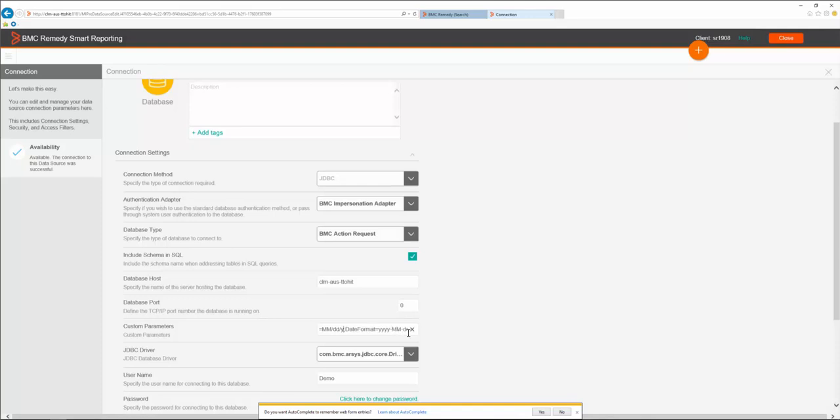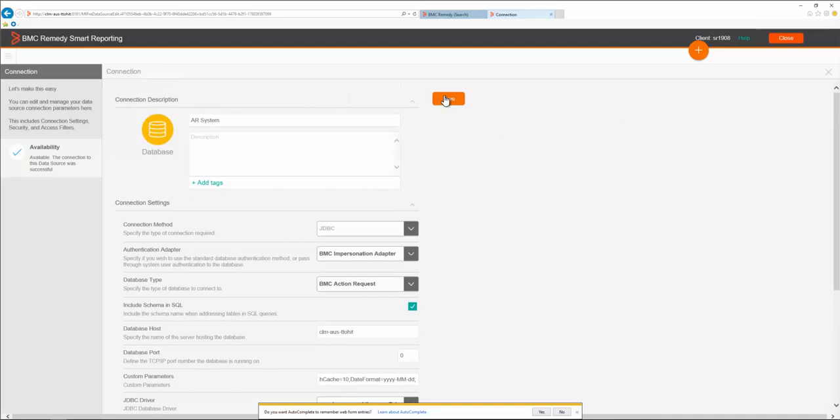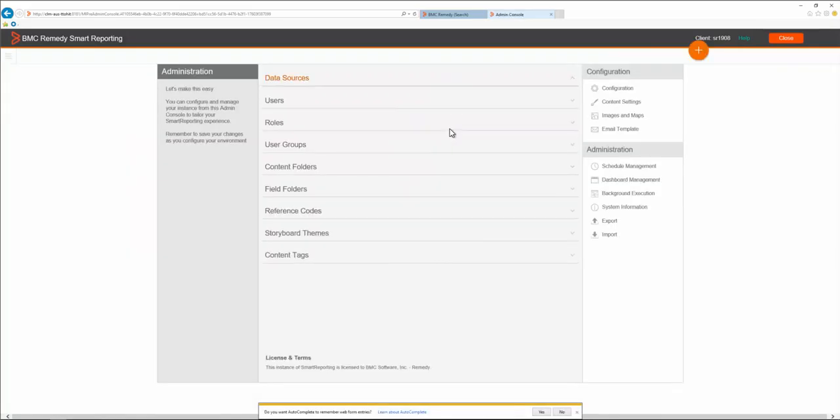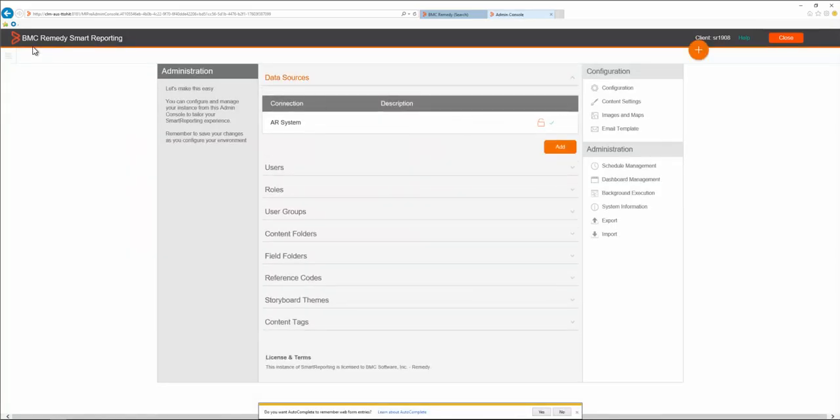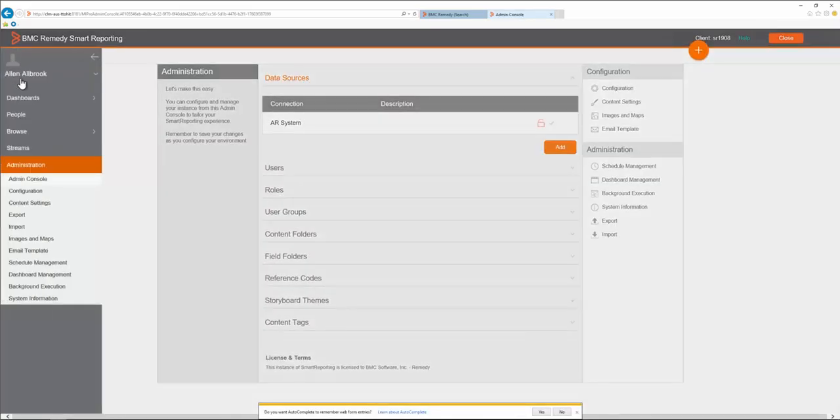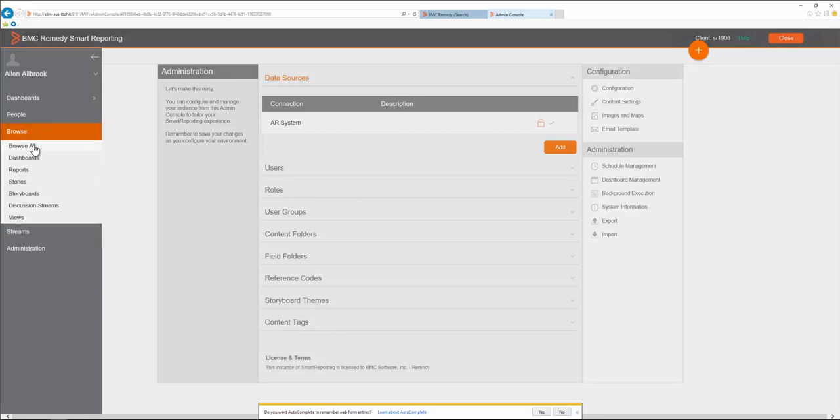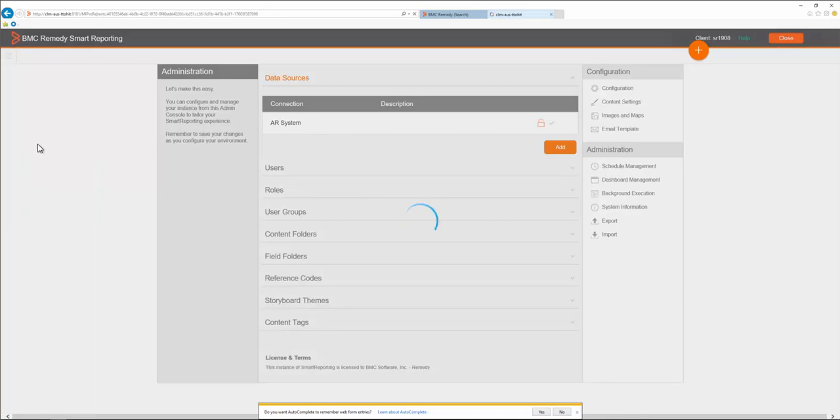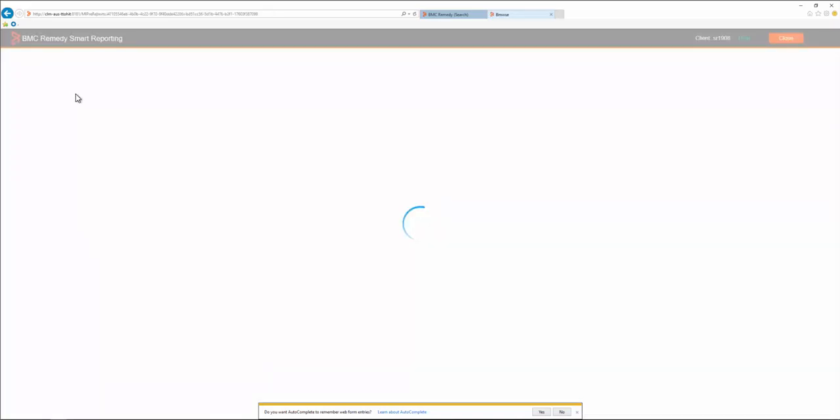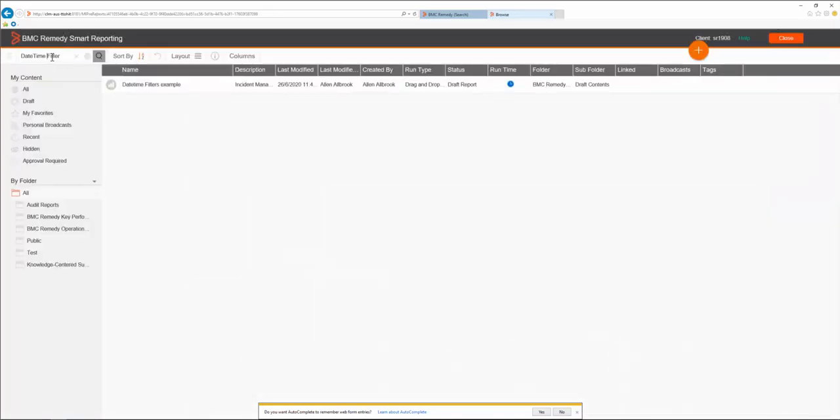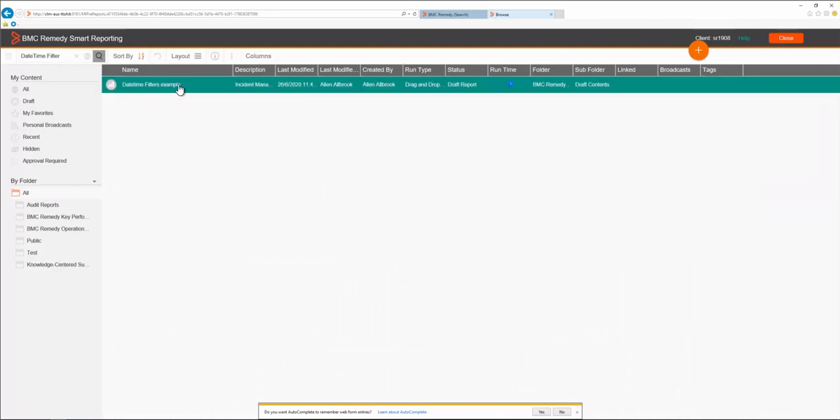So we're going to remove it and save the configurations. Now let's go back to our saved report that we created earlier and let's see how it's behaving now that it doesn't have the hard-coded filter.